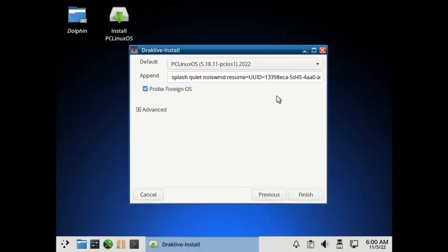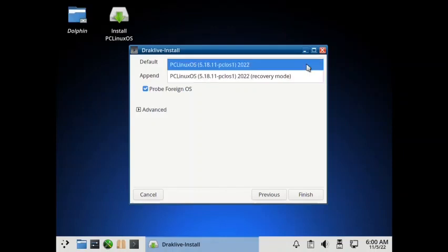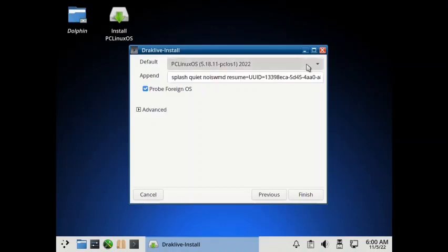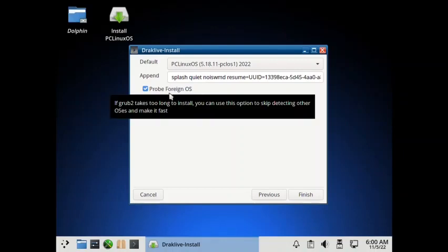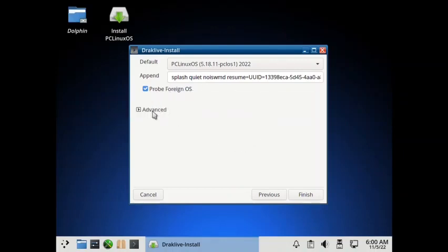So the default will be PCLinuxOS with kernel 5.18.11 PCLOS 1. And there will be a recovery mode as an option. And the append is the option that we are passing. So it will be a quiet splash. And it will also probe the foreign OS. That is the OS prober will be activated.